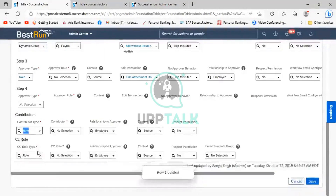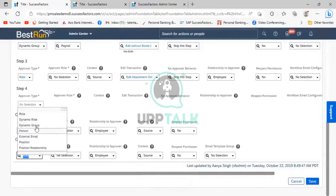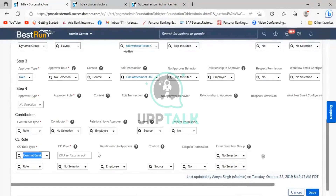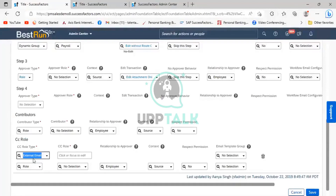Going into the CC role, you can see role, dynamic goal, dynamic group, person, and position — and additionally there is an external email option. When you click on external email, it means you want to include someone in the CC role who is outside the SuccessFactors system. So it is possible to include someone with the help of an external email. This covers the basic understanding and the difference between the approval, contributor, and CC role.